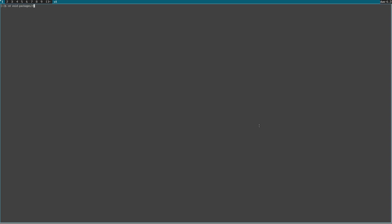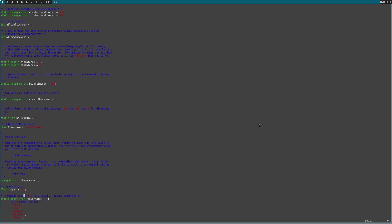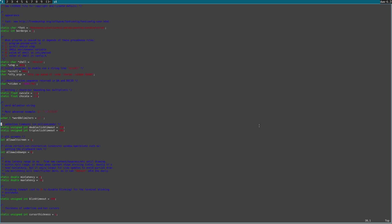Let me fix the font size. Go to srcpkgs/st/files/config.h. I think copying the config file changed it. Let me change the font size to 24. Let me also check the border pixel and set it to 1.